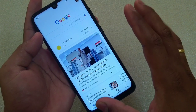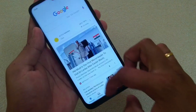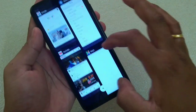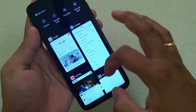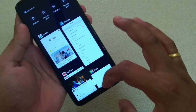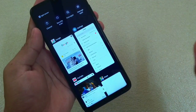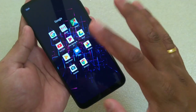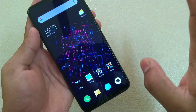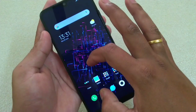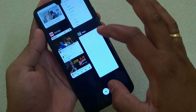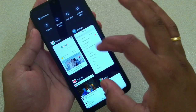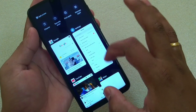The next thing I would like to tell you is again the Split Screen. Now you know that if you swipe up and leave, it will take you to the home screen. And if you swipe up and hold, it will take you to the recent apps. So from the recent apps, from there you can go to the Split Screen.